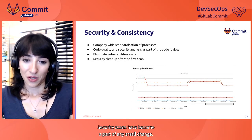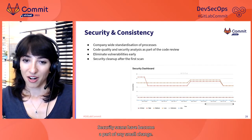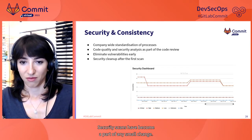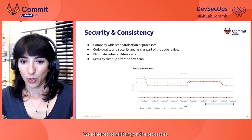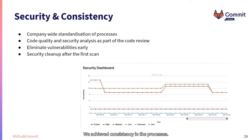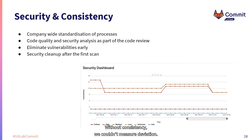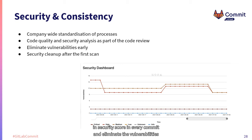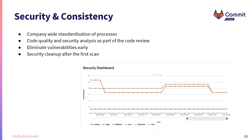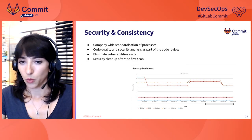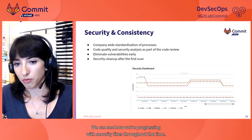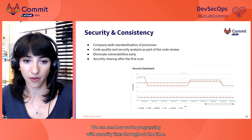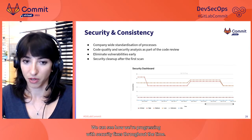Security scans have become a part of any small change. We achieved consistency in the processes. Without consistency, we couldn't measure deviation. Now we can track the exact changes in security score in every commit and eliminate the vulnerabilities early. Security dashboard gives a great overview of the dynamics. We can see how we're progressing with security fixes throughout the time.